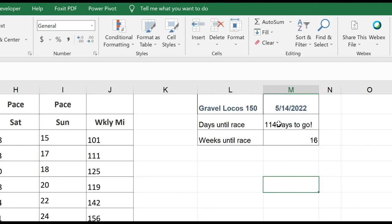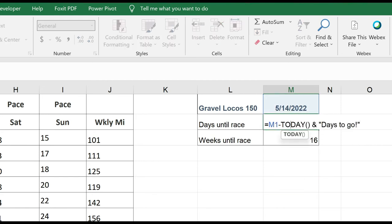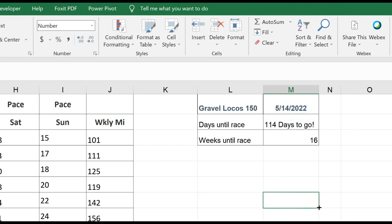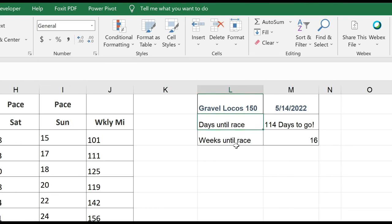Oh, and now I forgot to put a space. Let me just double-click back in there, and I'll put a space after that first quote. And now it says 114 days to go. So if I actually wanted to get rid of this text here, I could do that. But that's a cool thing that you can do with this formula, too.